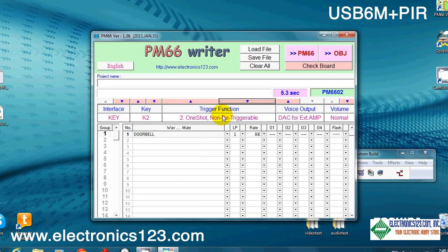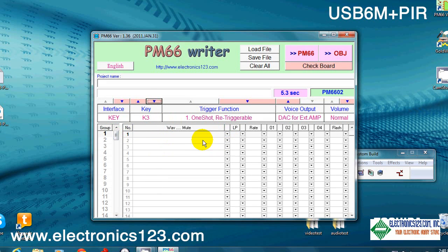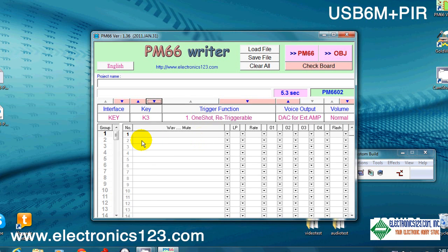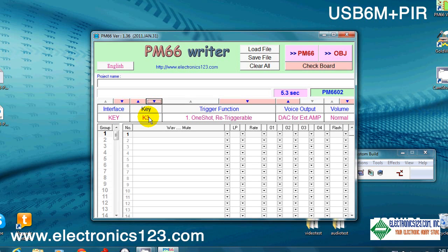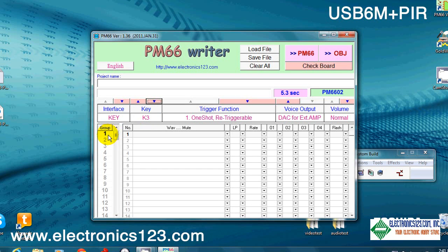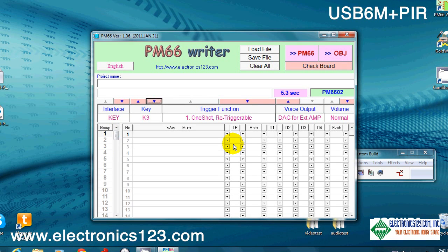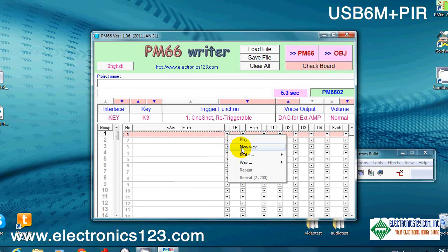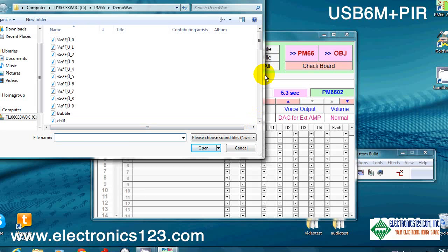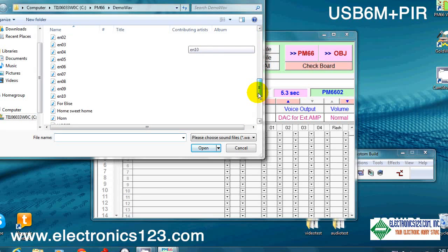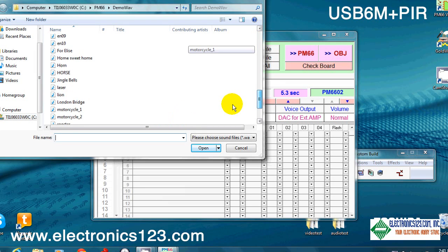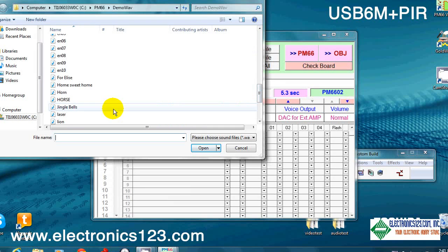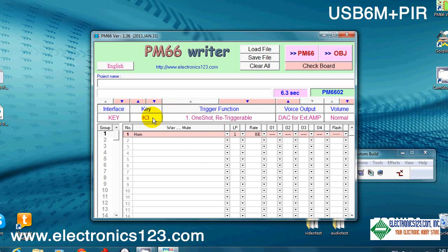In key 3, we're going to do something interesting. We're going to use the groups over here. Basically what the groups do is, depending on how many times you press K3 or which time in succession you press the key, is which WAV file is going to play. So in group 1, which is the default, obviously we're going to put a WAV file in there. Let's go with a horn. So the first time you press key K3, and again you want your one shot non-retriggerable, the first time you press it you're going to hear a horn.